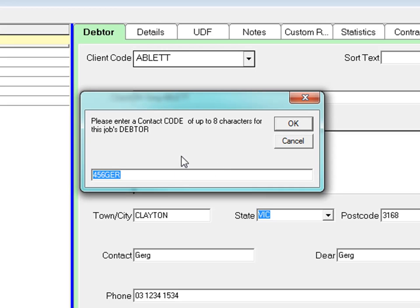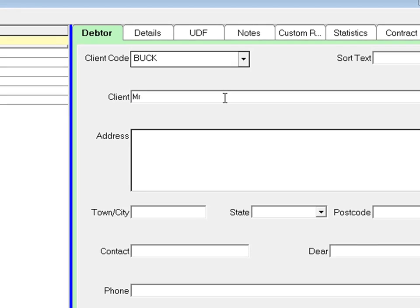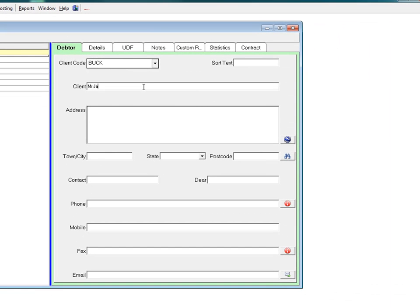You must enter a contact code for the Job's Debtor. Create a new debtor code or enter an existing contact code. In this case, the debtor's name is James Buckley, so I'll give him a code of Buck, B-U-C-K. Once you've done that, you can go through and type in all the details for your client.